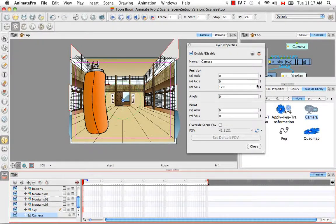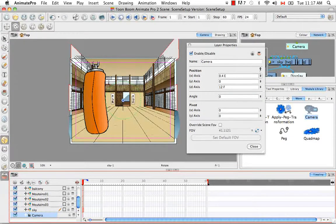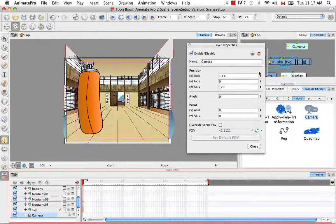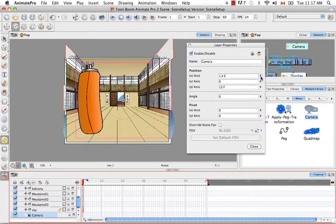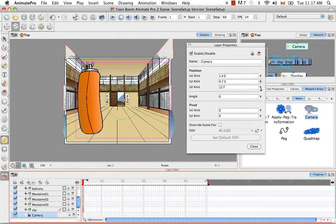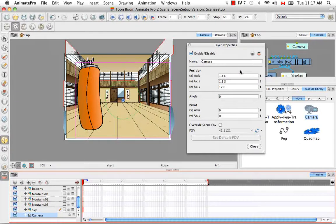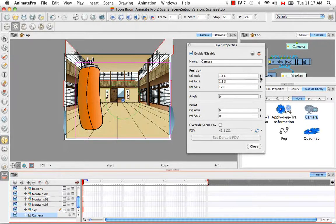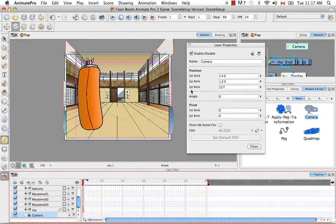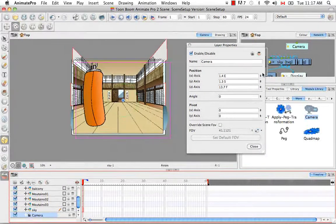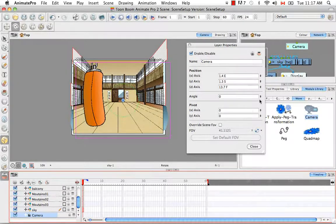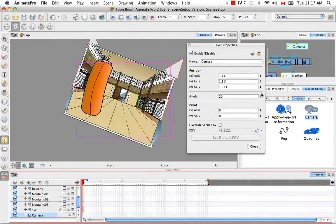Here is where we can set up those positions that we saw. So you can change the x value, the y value, so x being left to right, y being up and down, z being backwards and forwards. So you can do all of that. You can change the angle, which of course is the rotation.